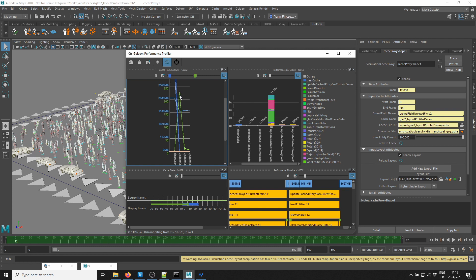So it means that to show one frame — frame 10 — we had to load 240 frames, which is quite a lot. Then for frames 11 and 12, it's pretty low numbers. Those are pretty normal, but that first one is really unusual to load that many frames.